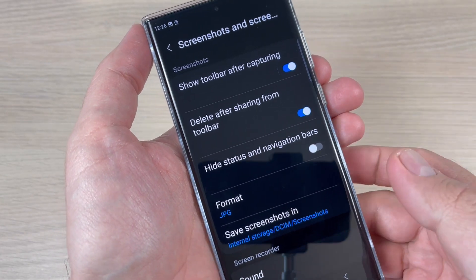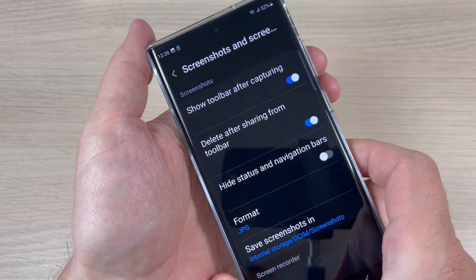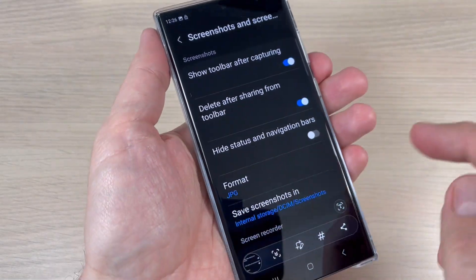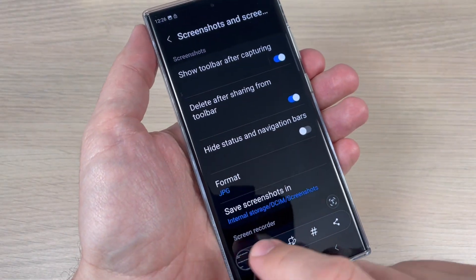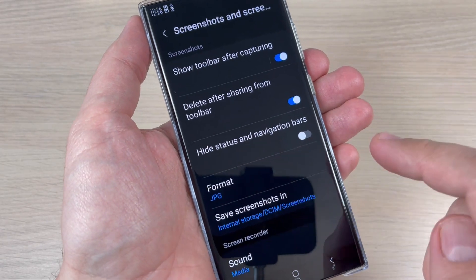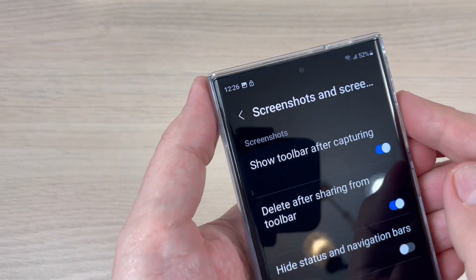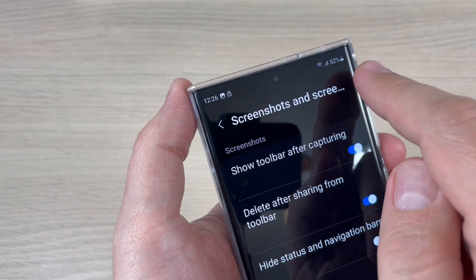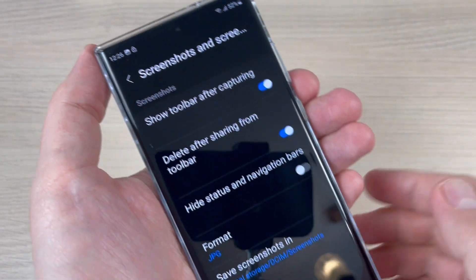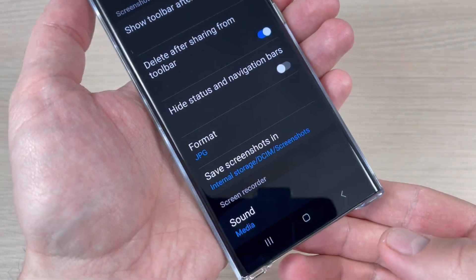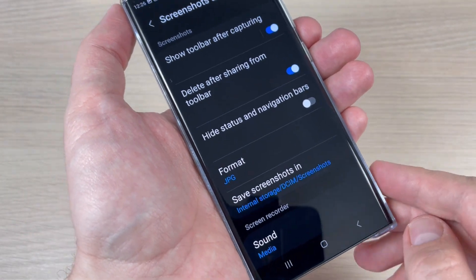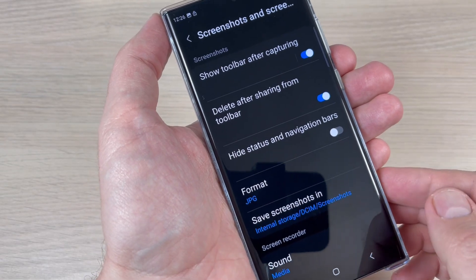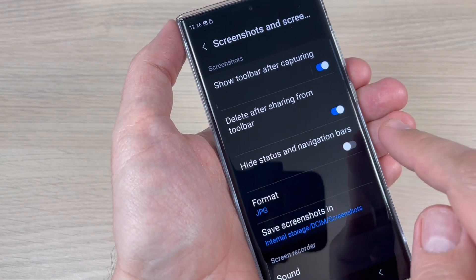I will show you what this means. First I will take a screenshot, and as you can see, at the top appears the status bar — the clock, the battery, the network — and at the bottom appears the navigation bar. To remove these, just enable Hide Status and Navigation Bars.